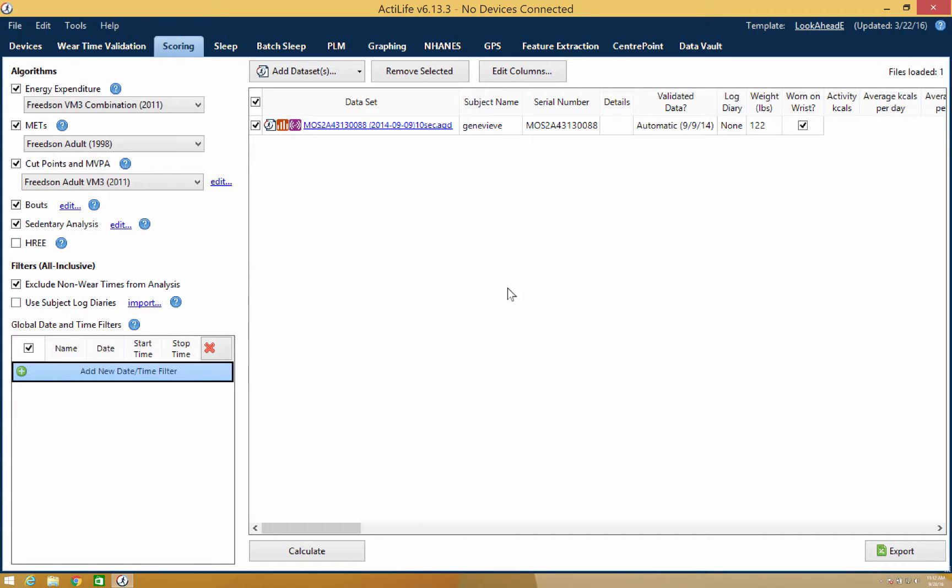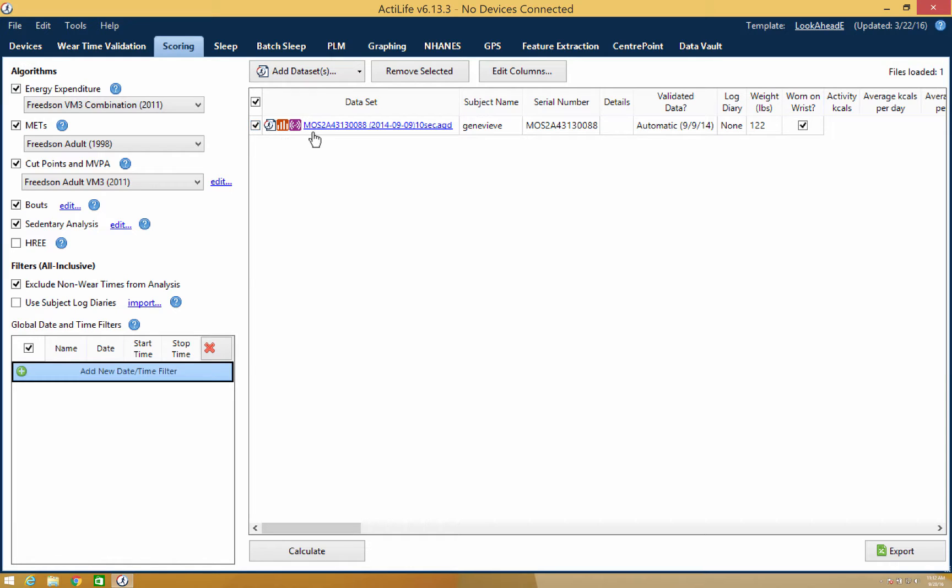You'll want to make sure the checkbox to the left of the data set is marked. With your daily activity algorithm selected, you can review the timeline of your added data set by clicking the blue hyperlink under the data set column.